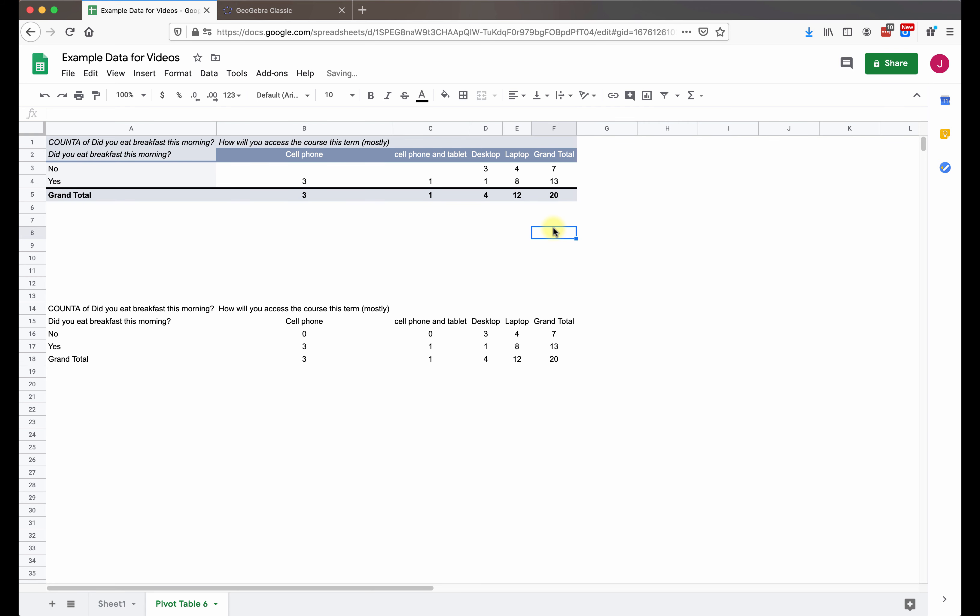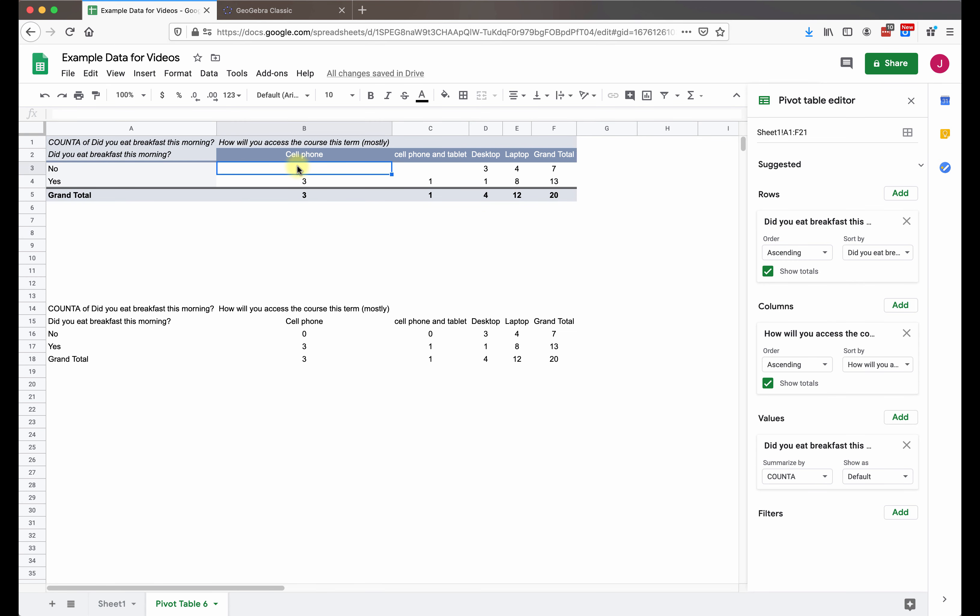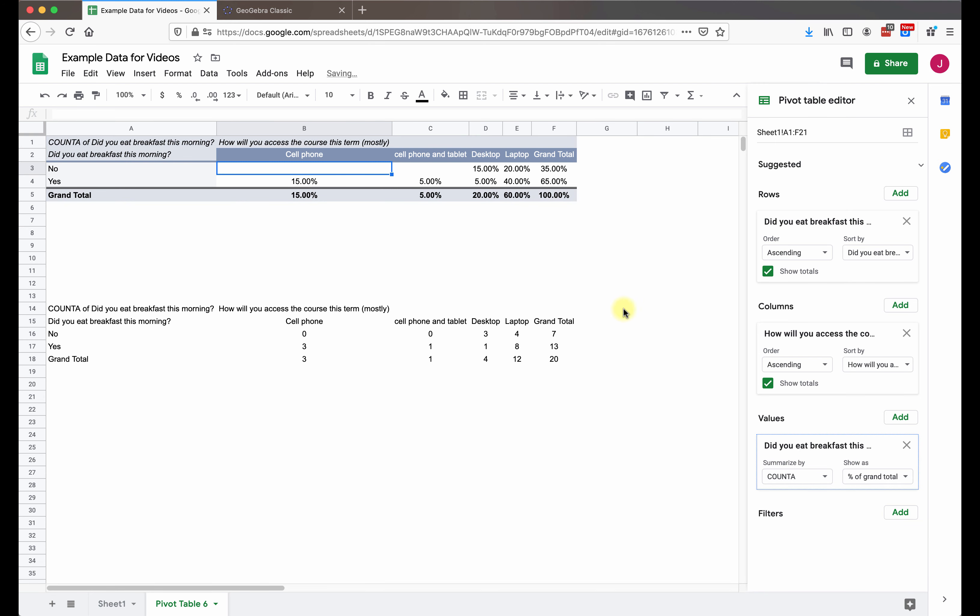So next thing we're going to do is create probabilities from this pivot table. So I am going to go over to the values over here in the editor, and I can change them to be percent of rows, columns, or grand total. Let's start with grand total. What we see here is inside the cells of the pivot table, we have all of those counts divided by 20, which was the grand total. So for example, 4 divided by 20 is 20%. So now we have a 20% in that space.